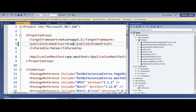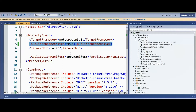We need to add the tag 'publishChromeDriverTrue'. If you are going to run our script from Azure DevOps, we need to add this tag. Only then will the script be uploaded with the Chrome driver, and then we can successfully run the script from Azure DevOps.